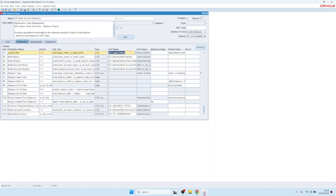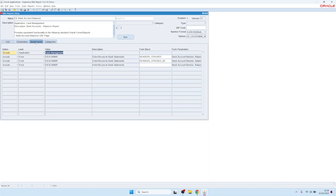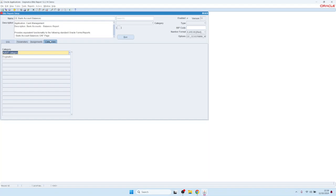Parameters are typically a parameter name, an SQL WHERE clause that restricts the parameter, and an optional value set or list of values. On the third tab we have assignments, which define the security of the report. In this case we have assignments for the Cash Management application, meaning every user in a responsibility linked to that application can run the report. We also have assignments at the forms level — for the Reconcile Bank Statements form.